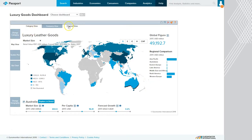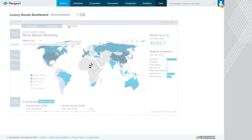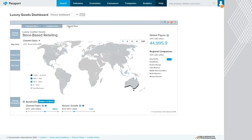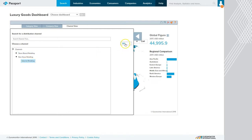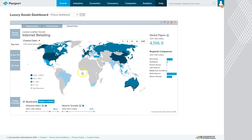We can also change the category and look at the channel view. This is looking at store-based purchases of leather goods. We can also look at internet sales of leather goods for each particular region. It's a great way to look at information regarding where people are buying the product.